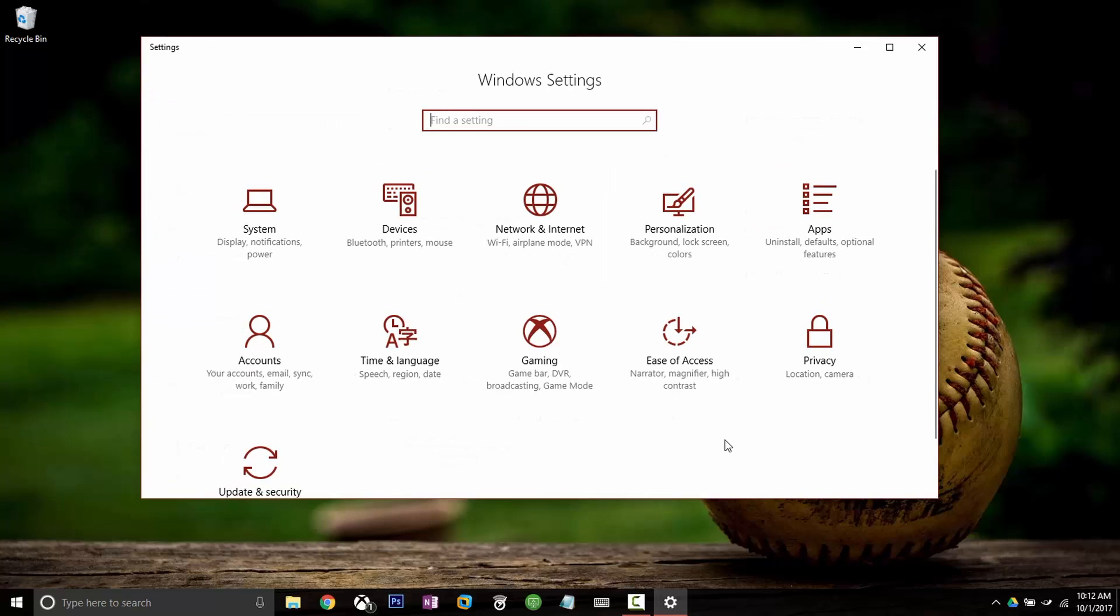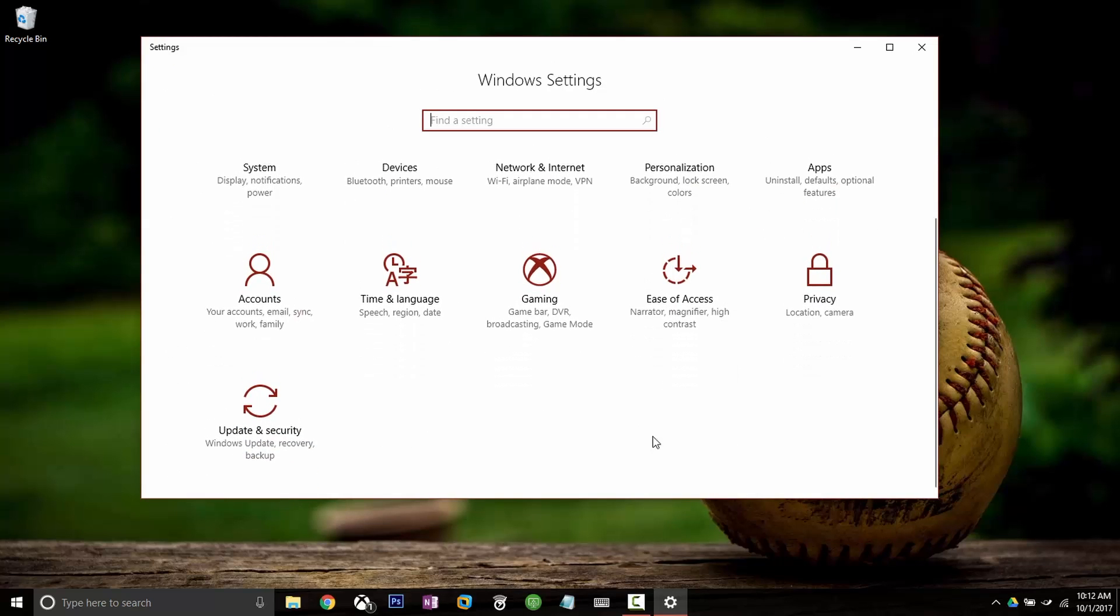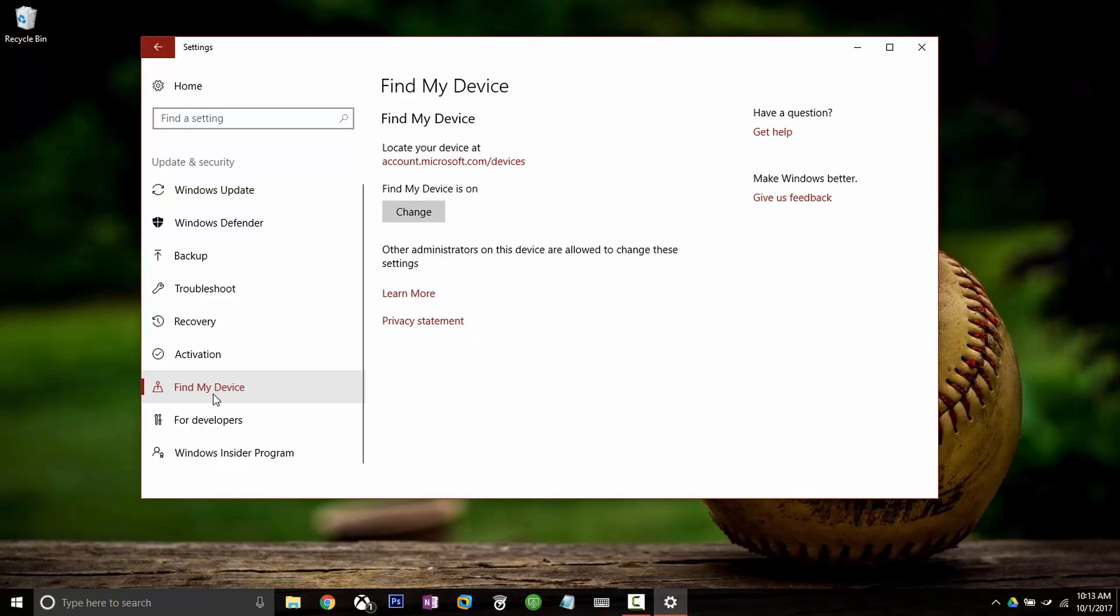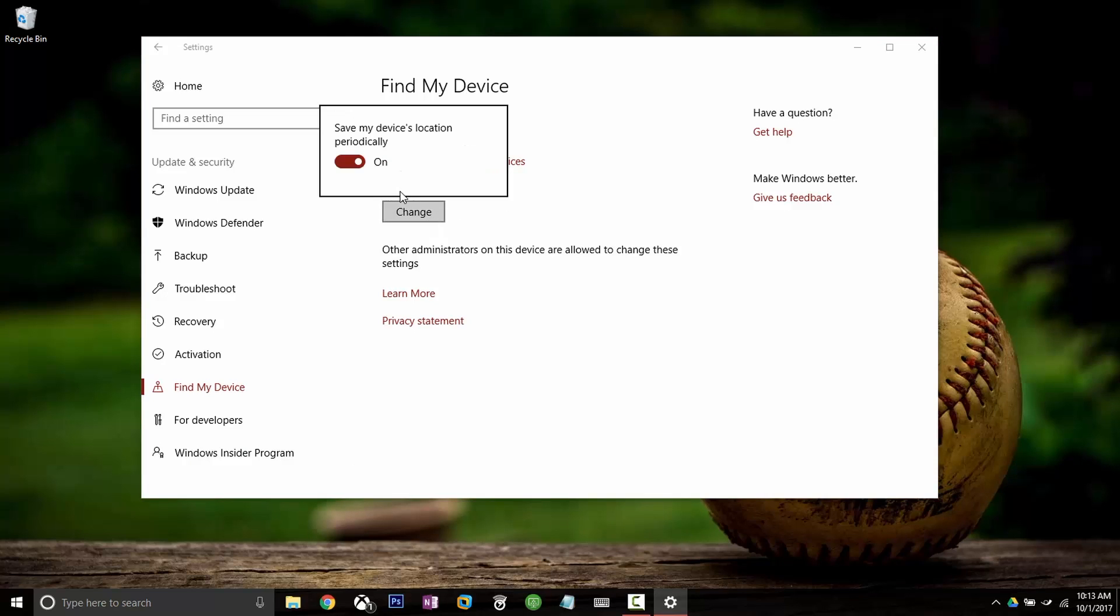Then we want to go back to the main settings page and then to actually enable Find My Device we're going to have to go into update and security. There's a section called Find My Device and just like on the last page it will say Find My Device is off or on. If it says off just click change and then flip the switch from off to on.